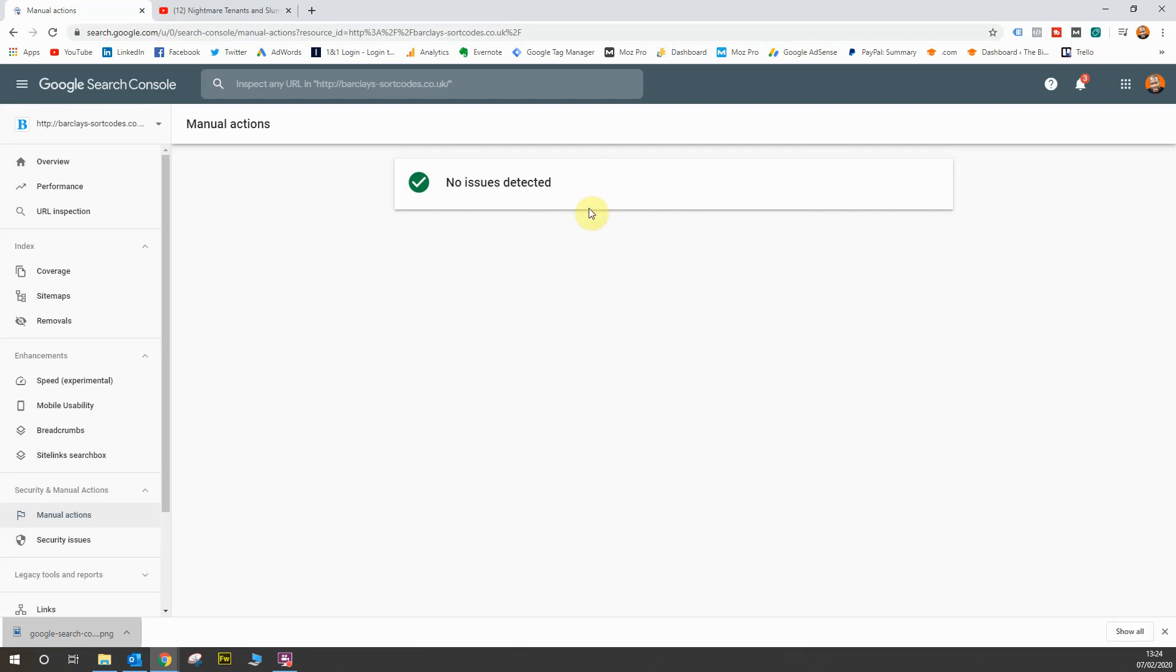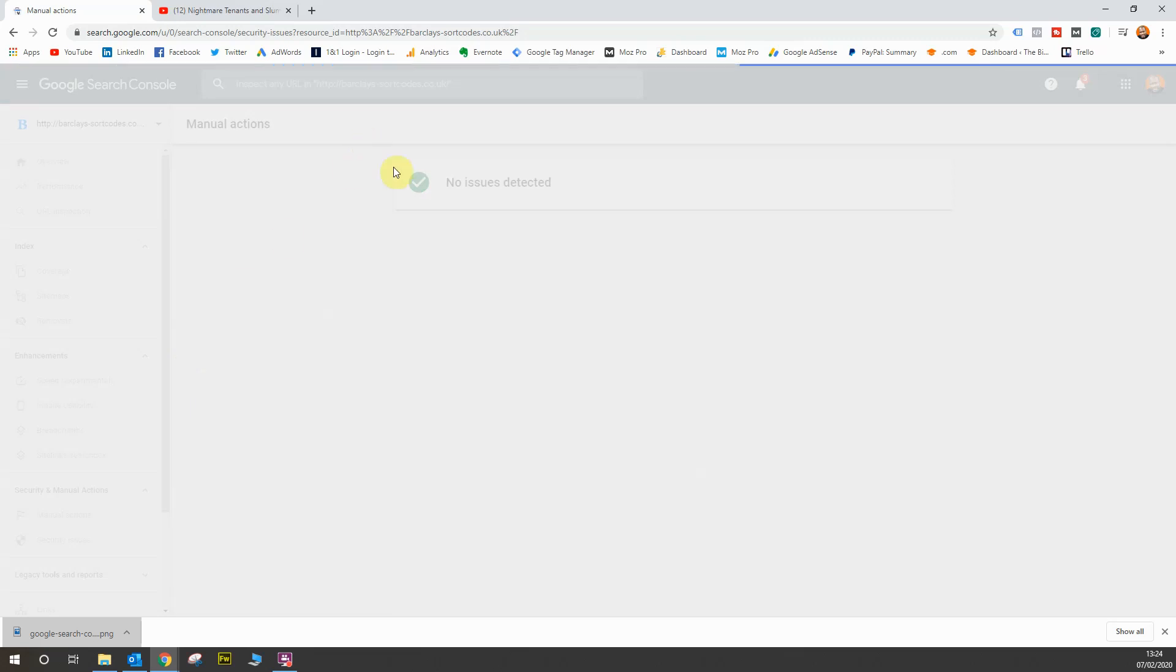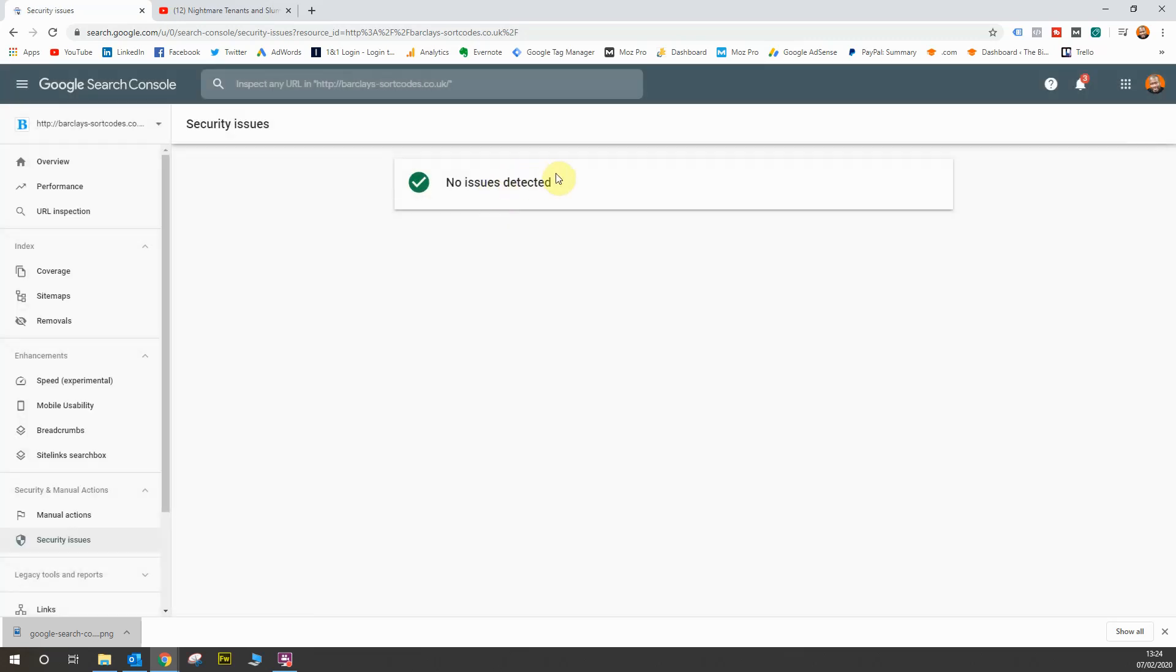Next, we have the security issues reports. And again, nothing in this report. So if my website was attempted to be hacked or has been hacked successfully, then this would be raised in the security issues reports. Generally speaking, both of these reports will usually have no issues detected, unless you're very unlucky or very deliberate with your SEO spam.